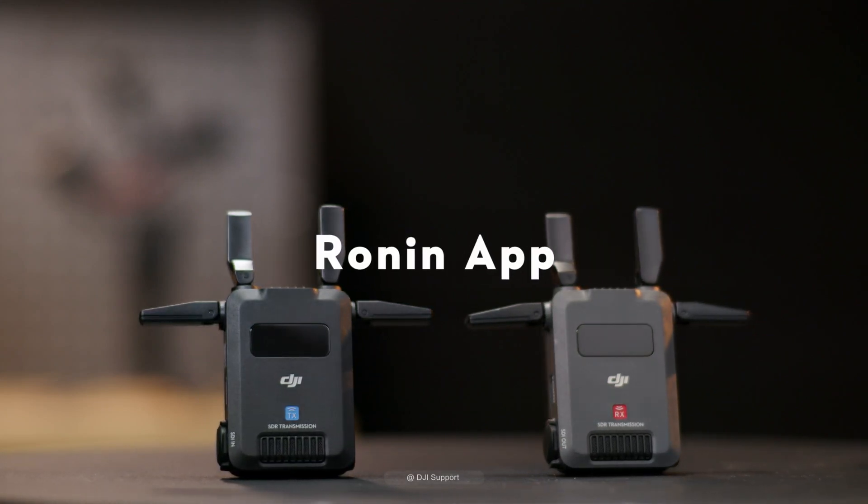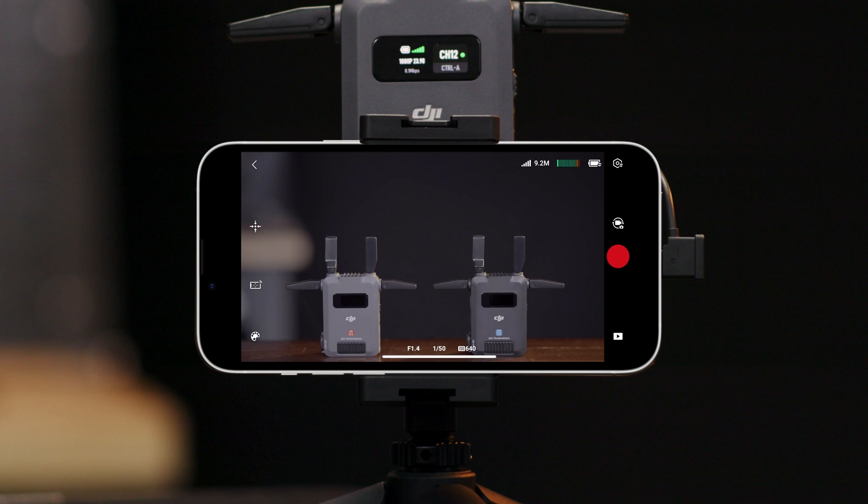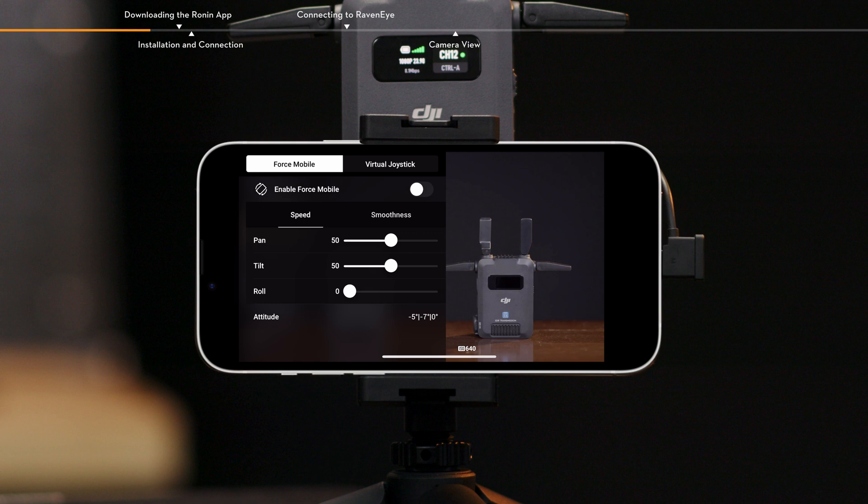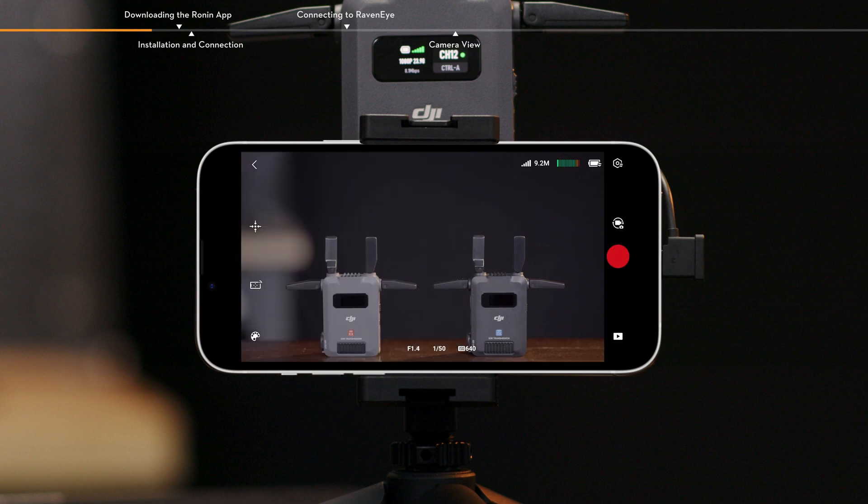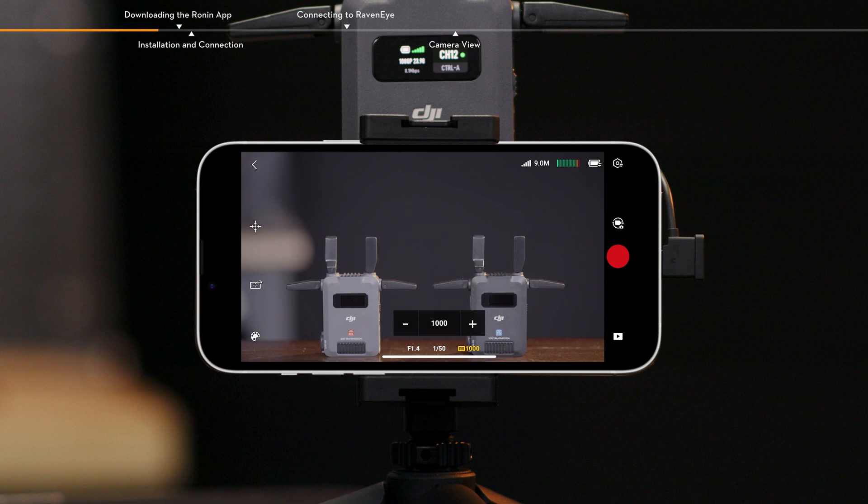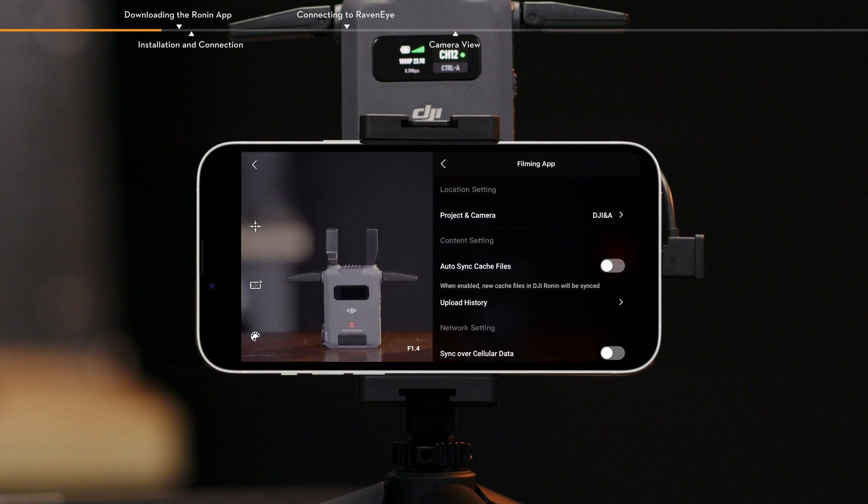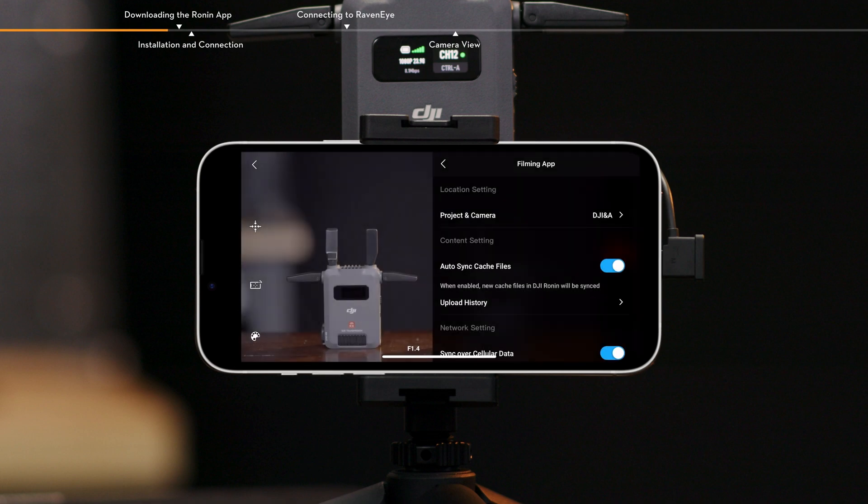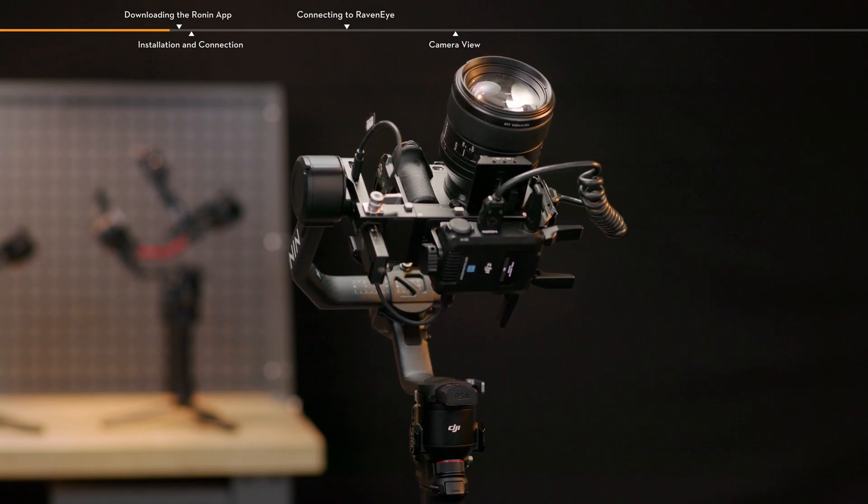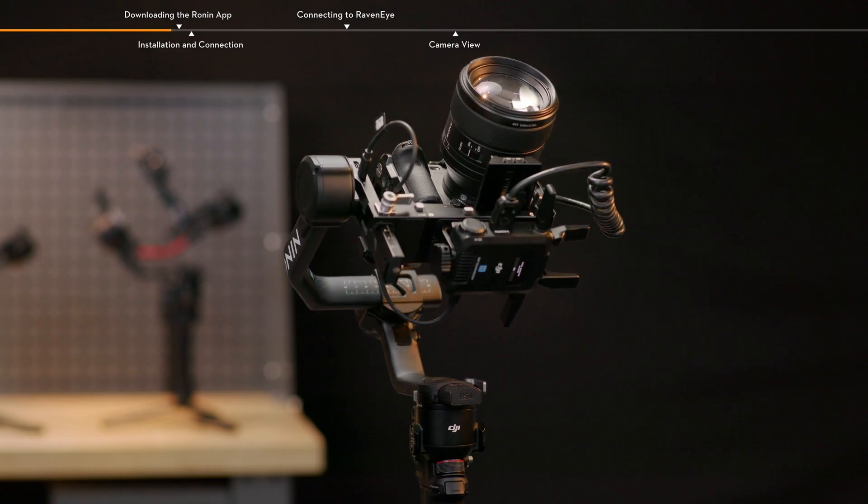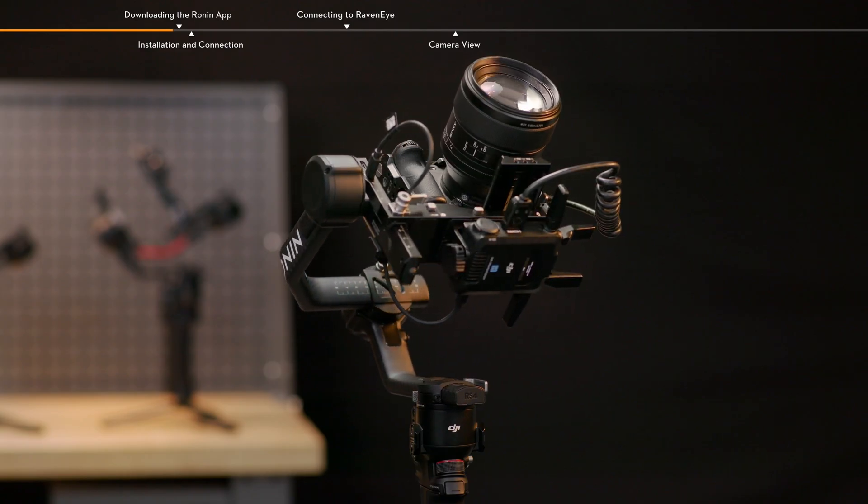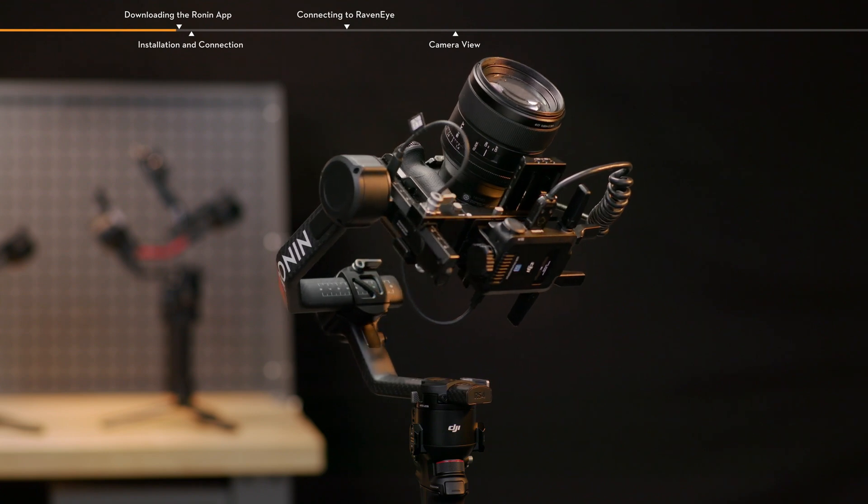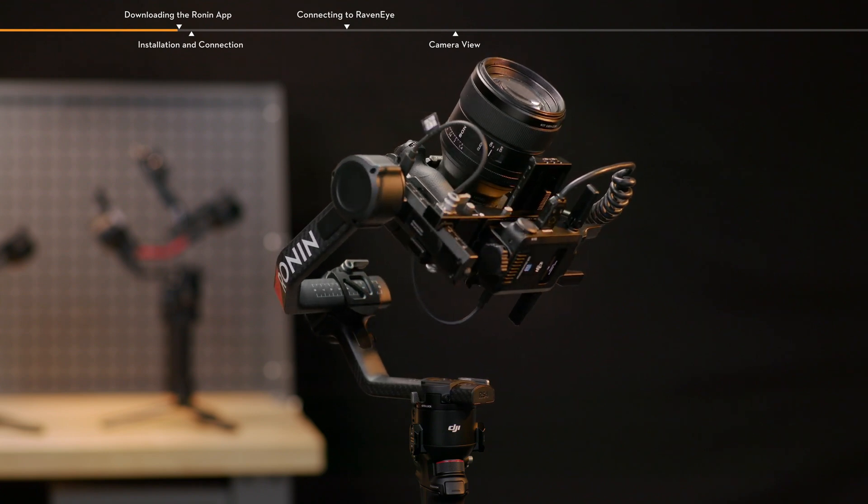Ronin App. Using the Ronin App, you can experience monitoring assistance tools and functions, such as gimbal control and camera control on smartphones or tablets, enjoying a more convenient and intuitive operation experience. You can log in to your accounts to sync the footage to the filming app. This video takes DJI RS4 Pro as an example to show you how to use it and precautions.